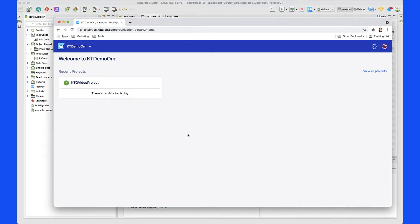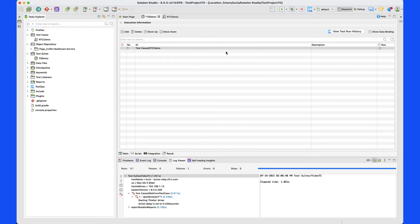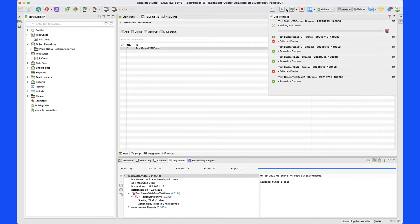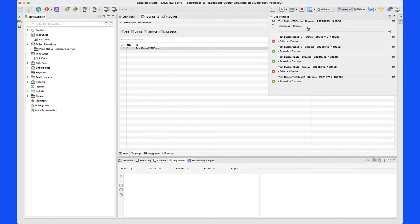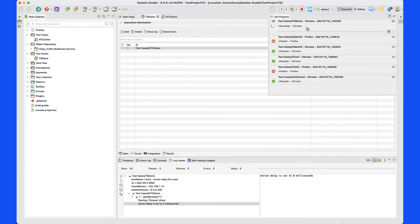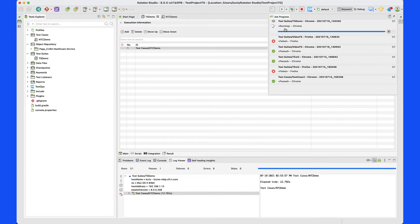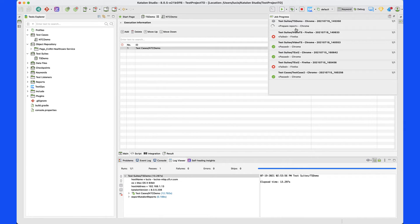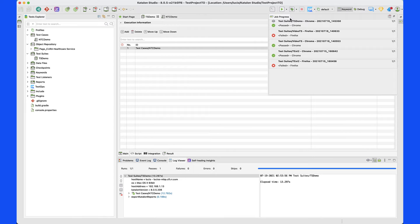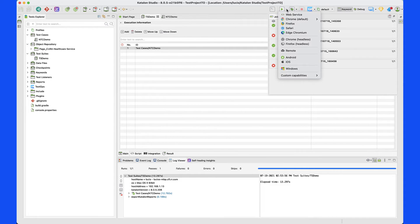If we go back to Catalan TestOps, you will see that we only have the project in there — nothing has been uploaded yet because we have not executed the test, we just did the recording. So now I want to go ahead and execute this test. It's going to run it on Chrome. In a few seconds, it's going to open a Chrome environment and run all the steps. Once all the steps are executed, it's going to prepare the report and then upload it to Catalan TestOps. While that happens, let's go ahead and execute it a couple more times.